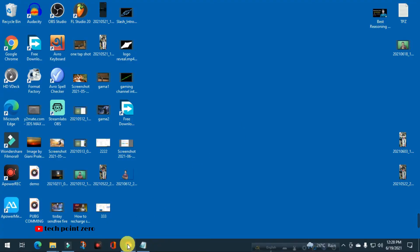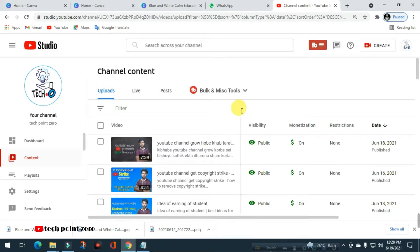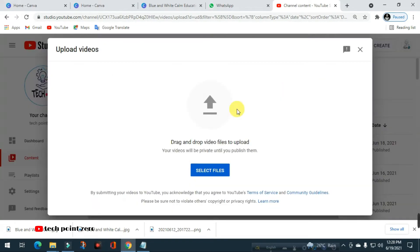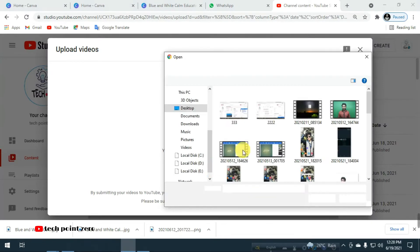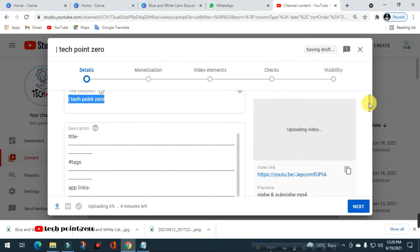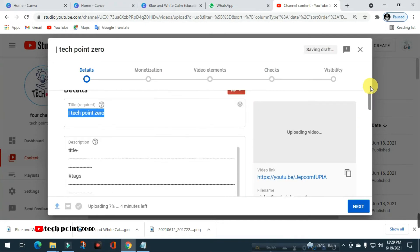First of all, we will open the YouTube channel. If you know what video is uploaded, we will upload the video. We will upload the content, the i-card, and the YouTube channel. We will upload the video title and description.